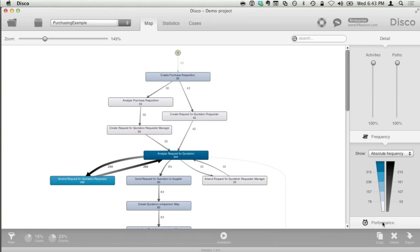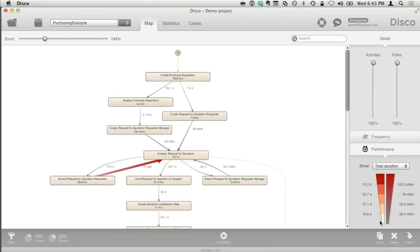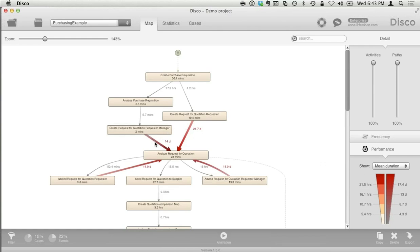Now that I'm focused on throughput times, I'm switching from the frequency view to the performance view. The default view gives total duration — really the sum of all delays, very useful to find high impact areas. For the moment, let's look at the average duration. We see that not only are we going through this loop unnecessarily, but it also takes on average more than 14 days to get back into the normal process. We can see from other parts of the process that we also have these kind of delays. This is a clear bottleneck we should address — maybe we need to assign more people to this function to speed things up and improve this problem.